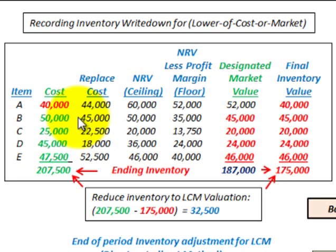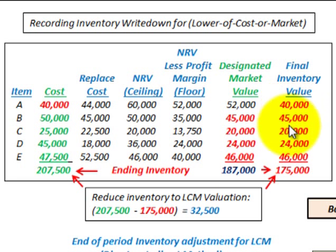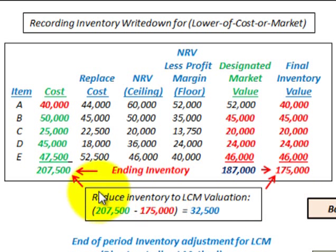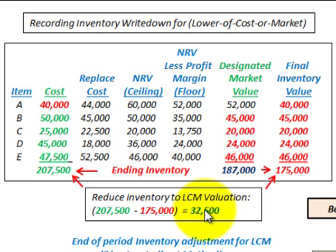We compare this designated market value with the cost, and for the lower of cost or market we take the lower amount between the cost and the designated market value, assigning that as our final inventory value. For this example, we're coming up with our final inventory at $175,000. Based on cost, it had a value of $207,500, so we have to reduce our inventory from $207,500 to $175,000. The difference is $32,500, so we're going to write down our inventory by that amount.